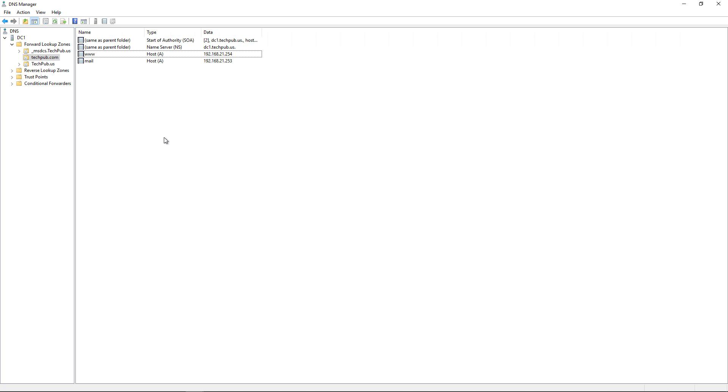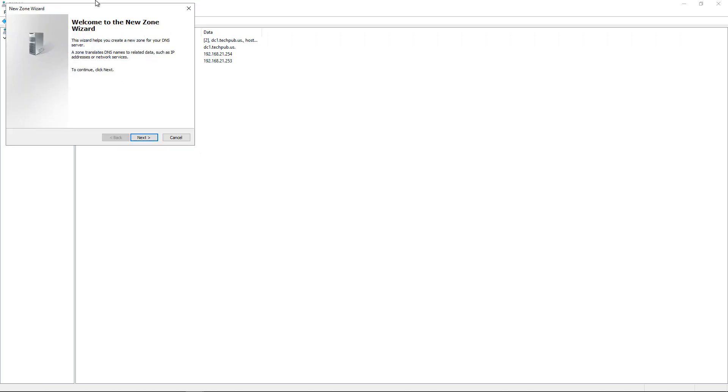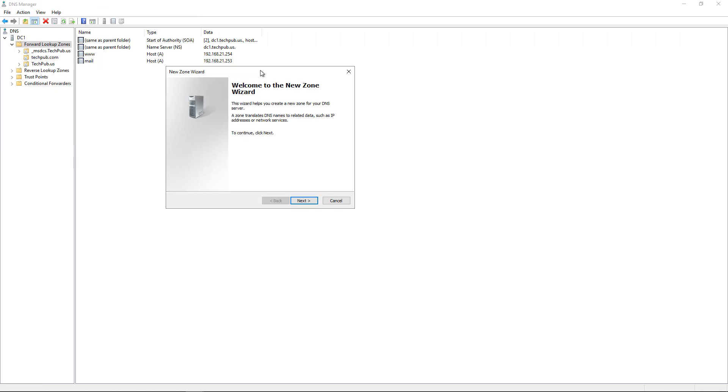Let's take a look at how we can create a CNAME, which is also called an alias, and why we'd want to do it. Let's say in this case that techpub.com has purchased another company, so let's create a new zone for that other company.